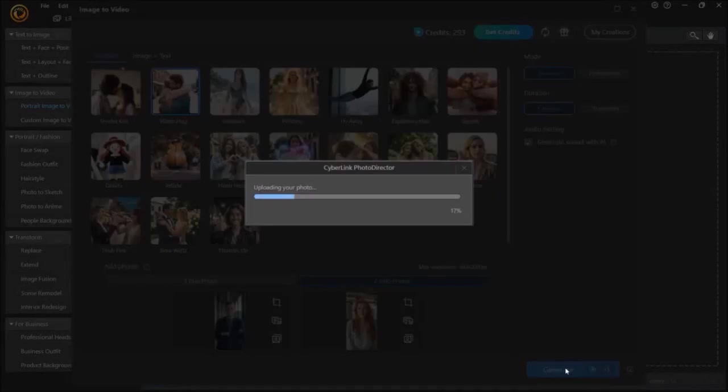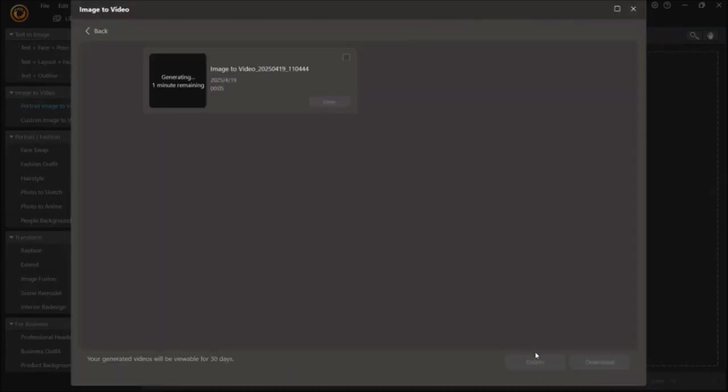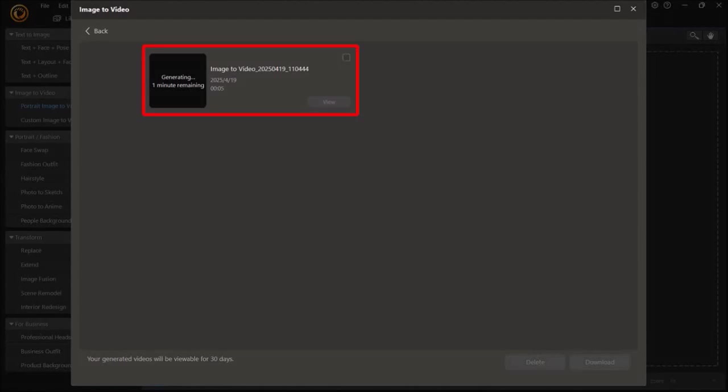It will then start generating the image to video animation, and then bring you to this page, where you can see the status of the generating progress.